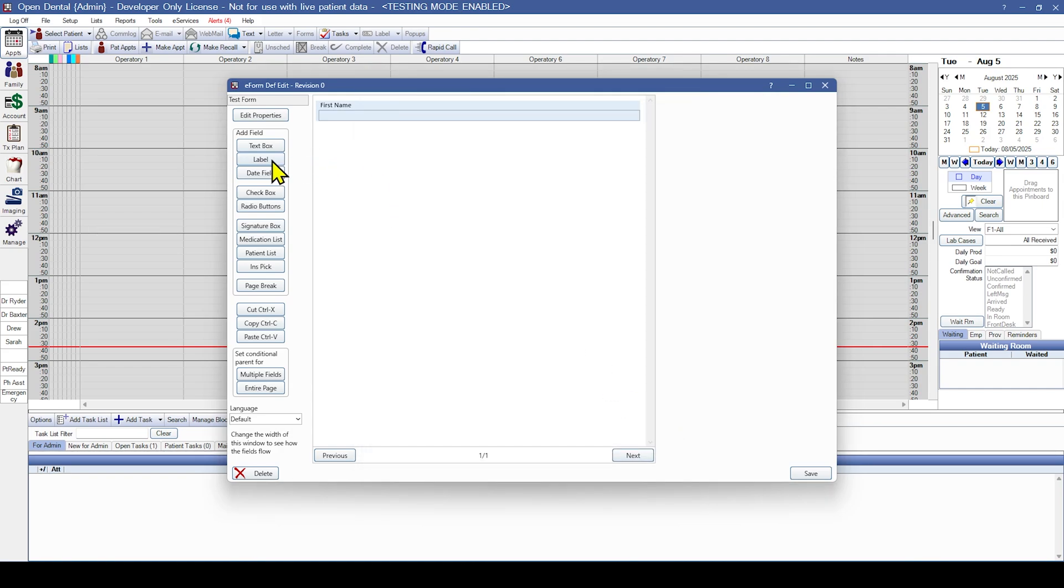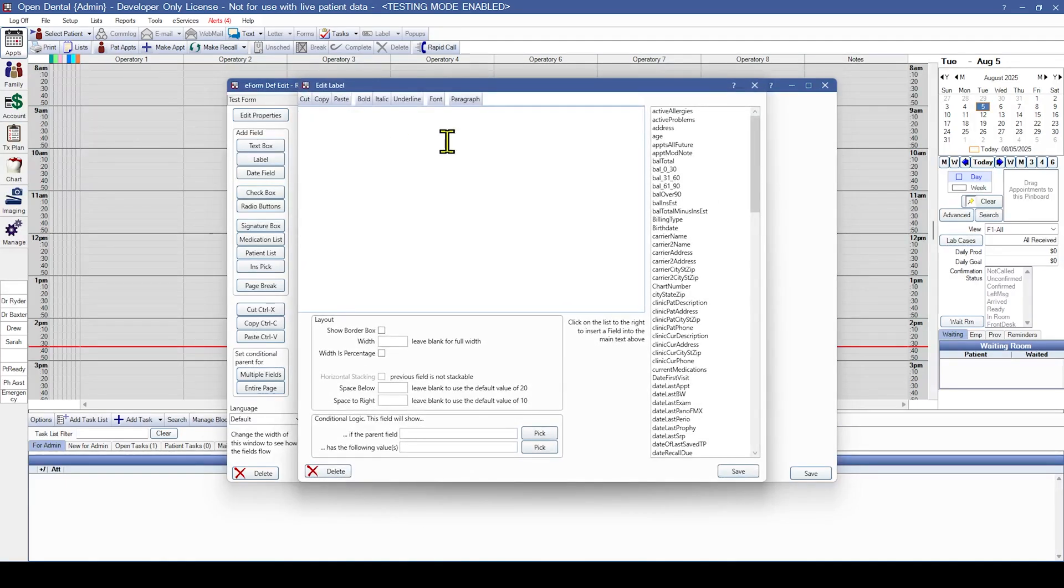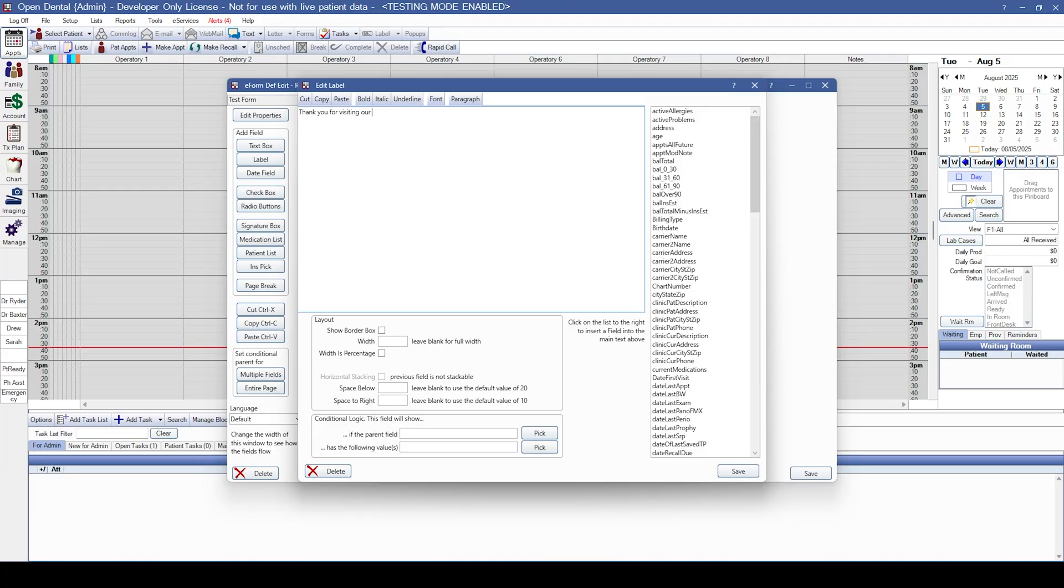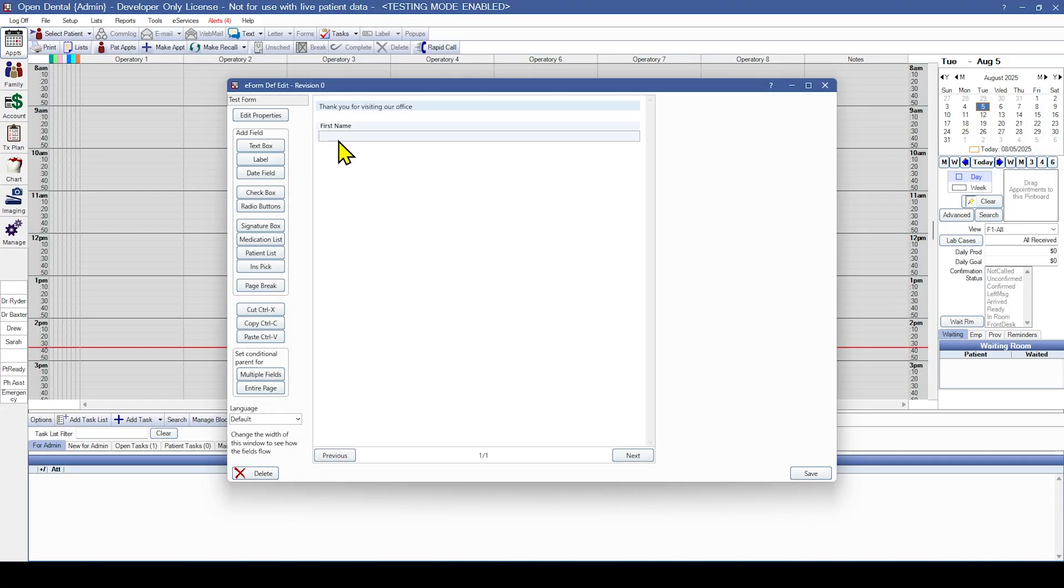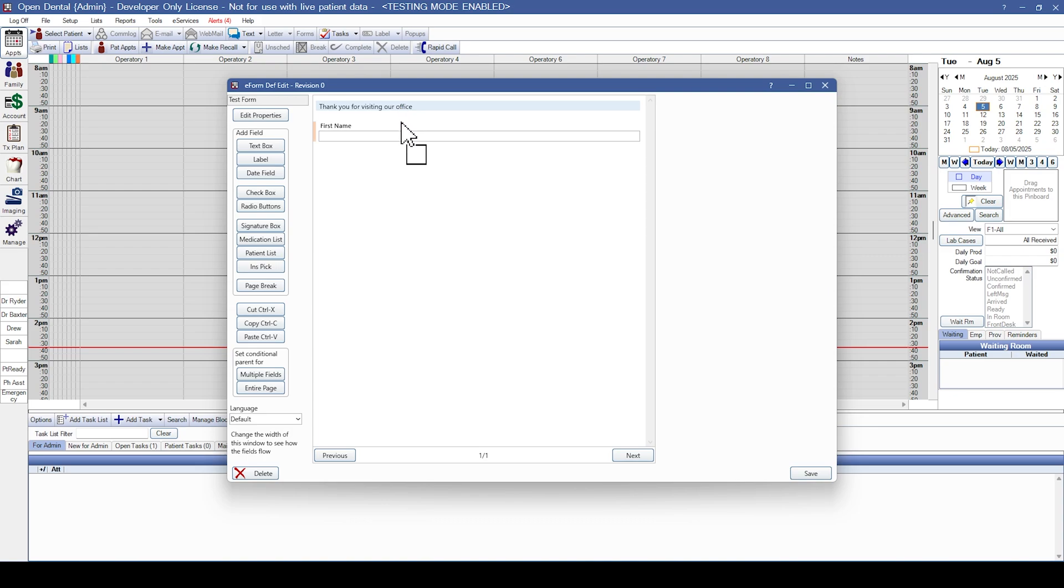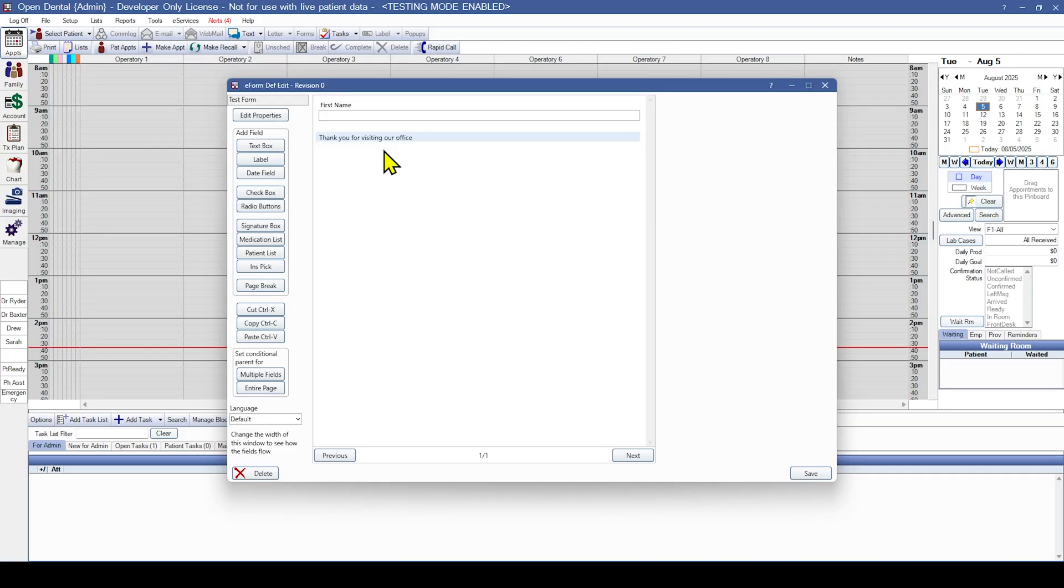Next we're going to select label and add a label. The label is just text that's going to be on the e-form for the patients to read. For this one we're going to put thank you for visiting our office and hit save. Now this is something that we want at the end of the e-form and not at the beginning. So we're going to click on it and drag it. Anywhere you release this is going to leave a peach highlight. So we're going to put it right here below the first name. And you see that it's now moved.